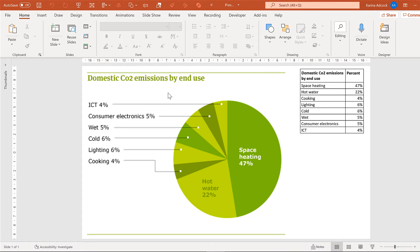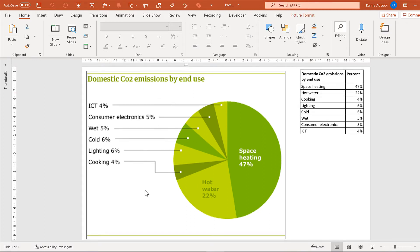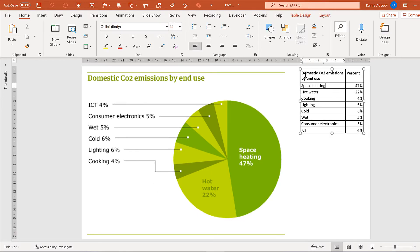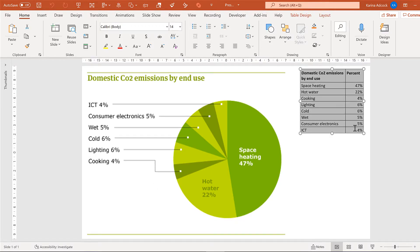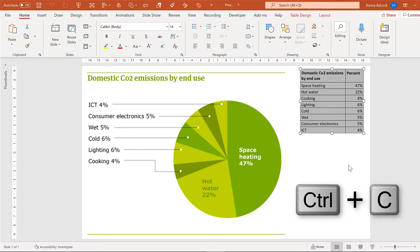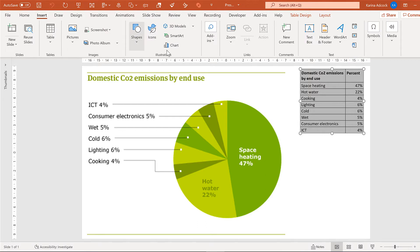This is a pie chart published in an online article by the Guardian Newspaper, and I am going to recreate it in PowerPoint. I have copied the data into a table, and I am going to select it and press Ctrl-C to copy, then go to Insert and insert a chart.